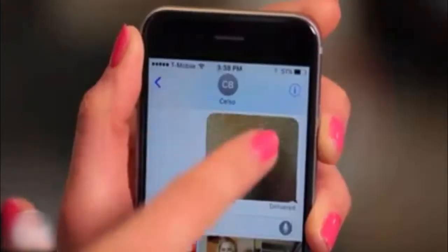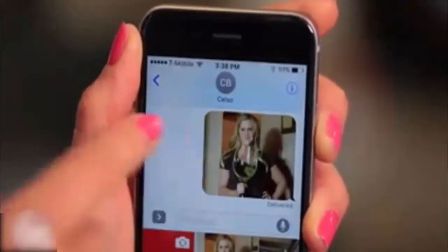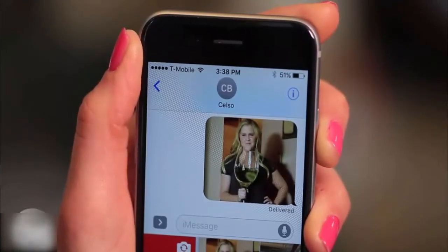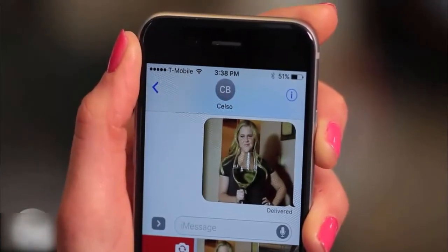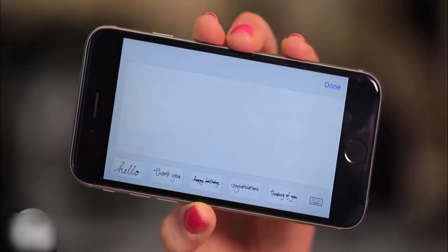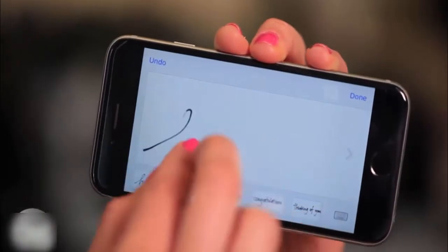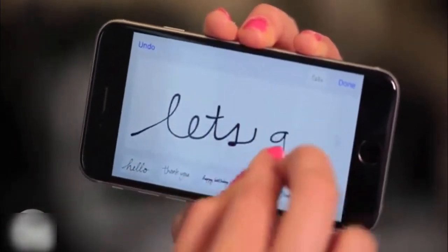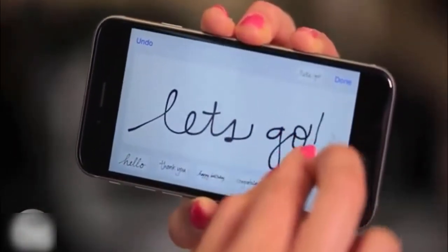You can do the same thing with photos, as long as you load them in your chat bubble before you send. Or, if your penmanship is on point, turn your phone on landscape mode and send a handwritten note by clicking on the curl on the lower right.